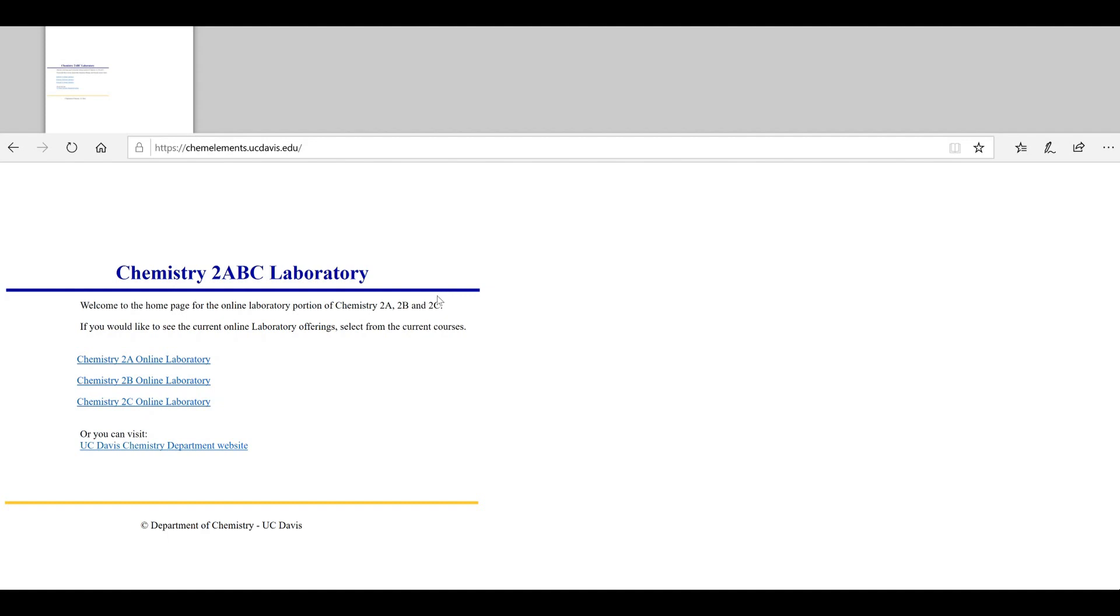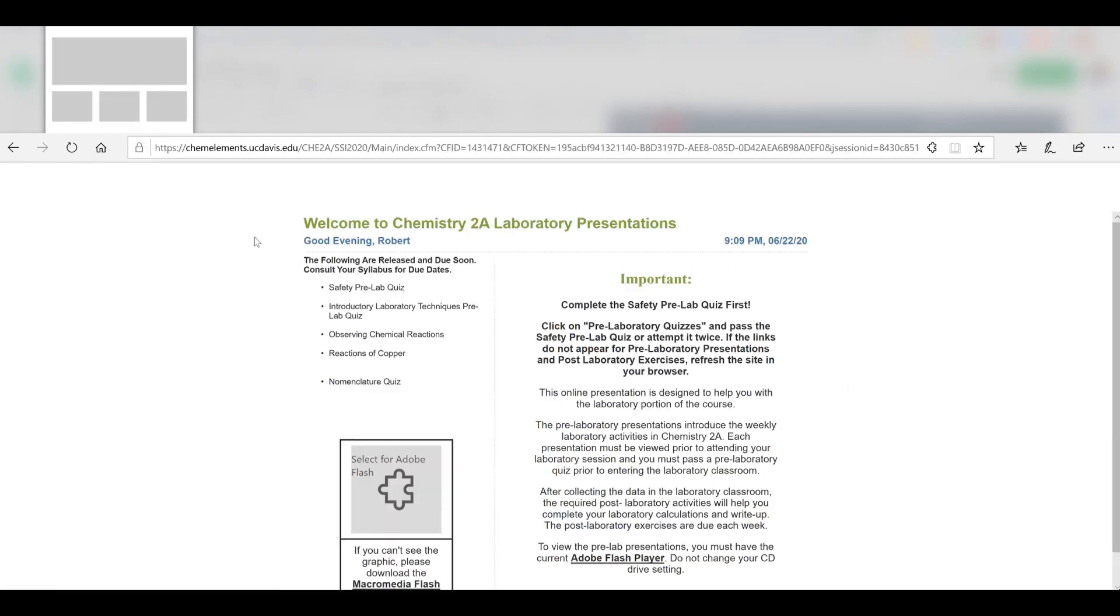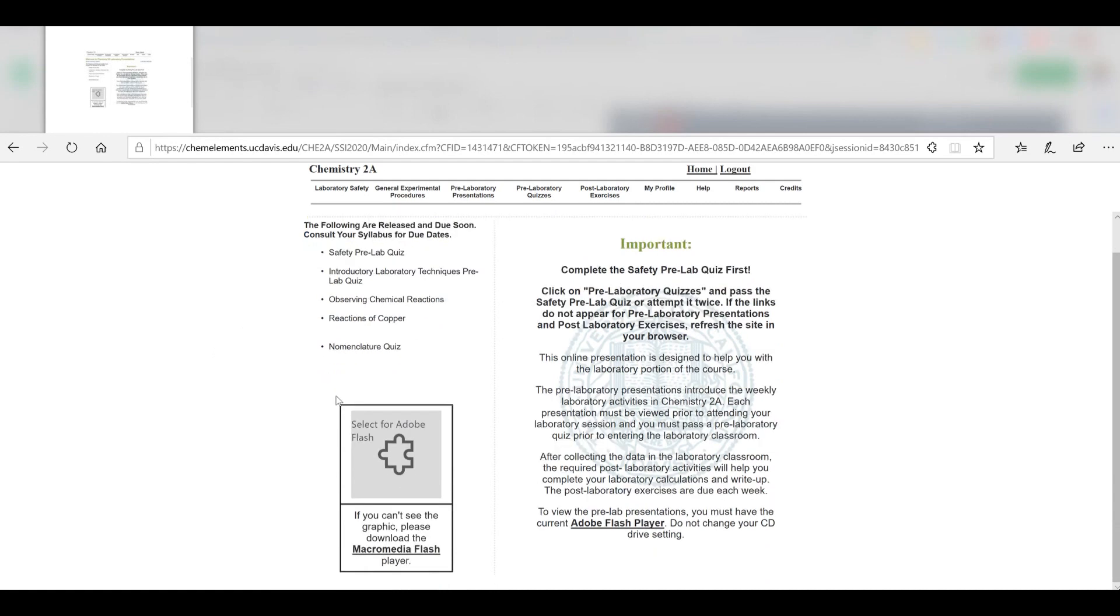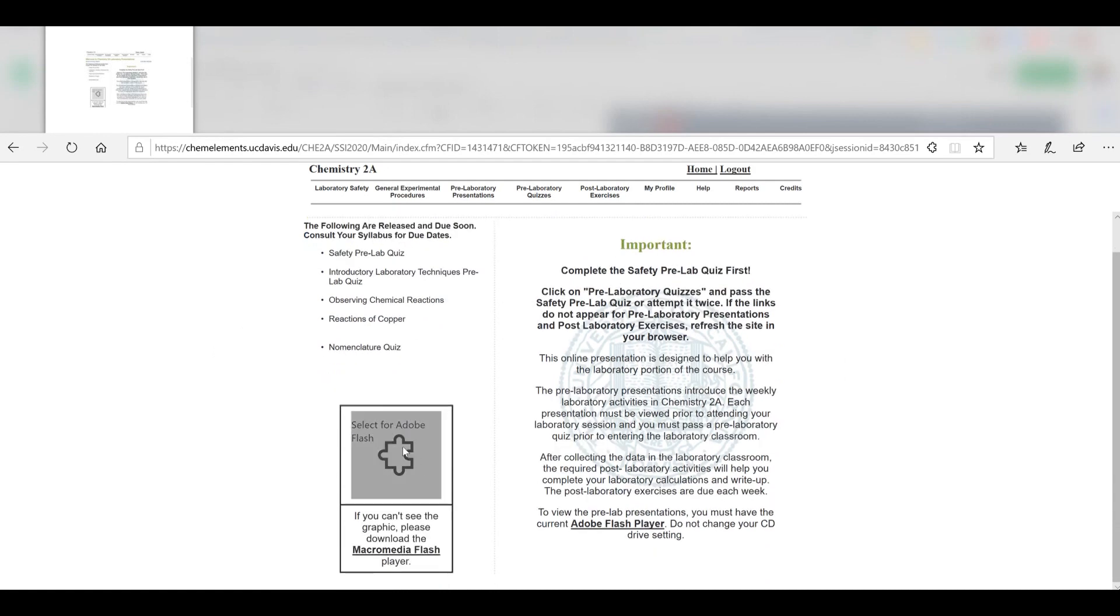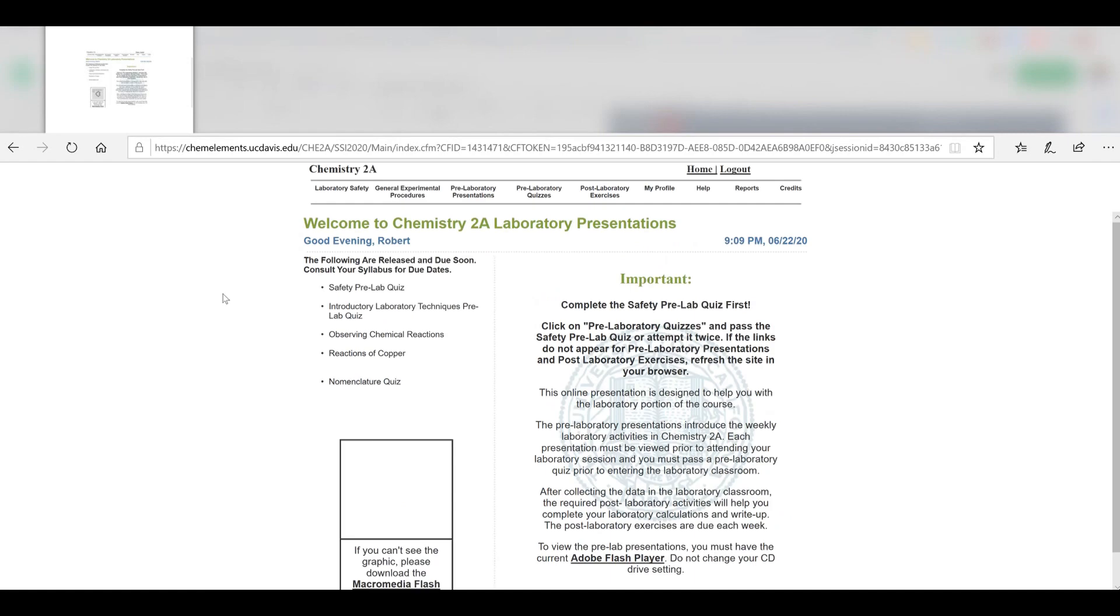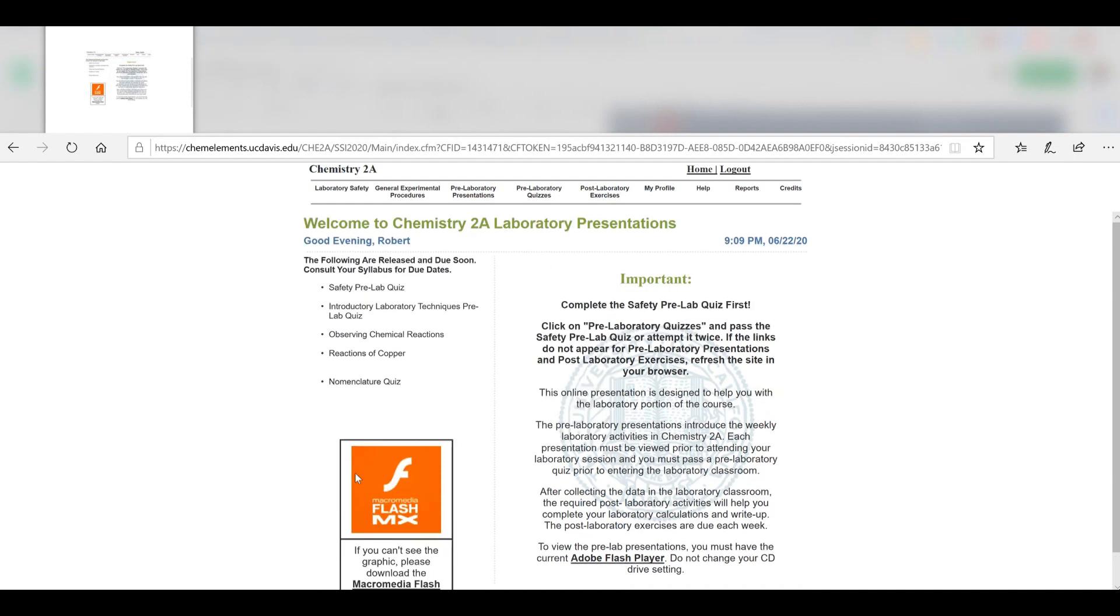We'll start by clicking on the corresponding course you're taking. So if you're taking Chemistry 2A, click on Chemistry 2A. Looking around, you'll see down here it says students and TAs log in here, so that's where you'll click as a student. With Microsoft Edge, I have to allow Adobe on each page. If you see a little puzzle piece, you'll have to allow it. Otherwise, you'll need the latest Adobe Flash Player to run these videos and media on this website.